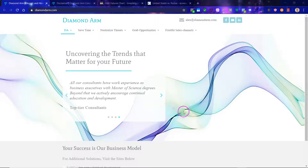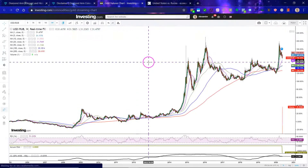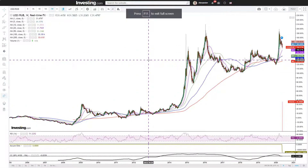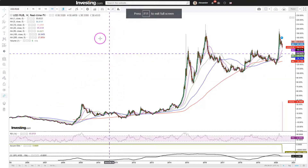US dollar versus the Russian ruble. First, read this disclaimer carefully. This is the pair we will look at in this video: US dollar slash the Russian ruble.